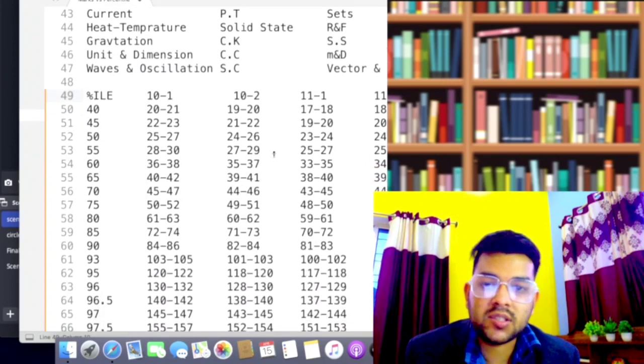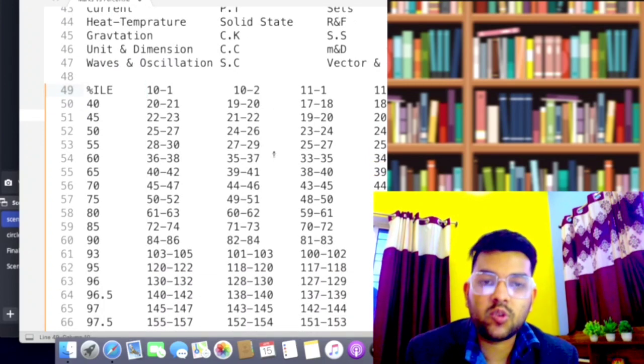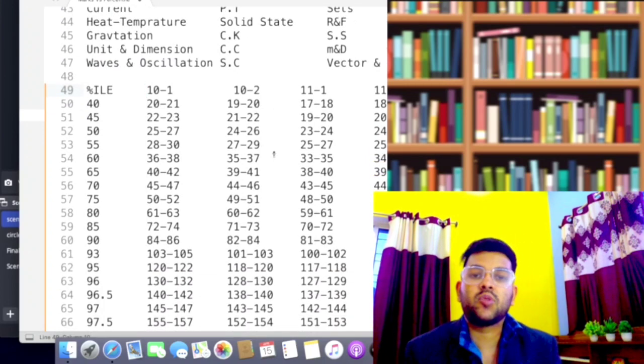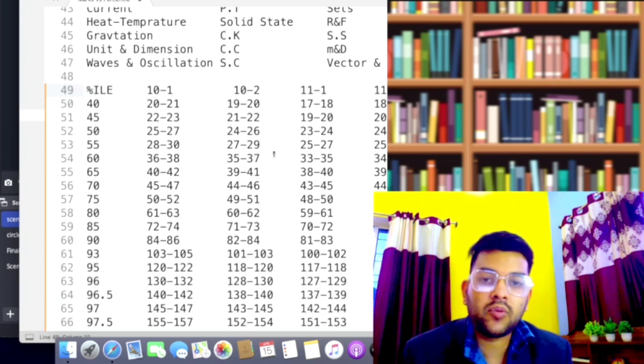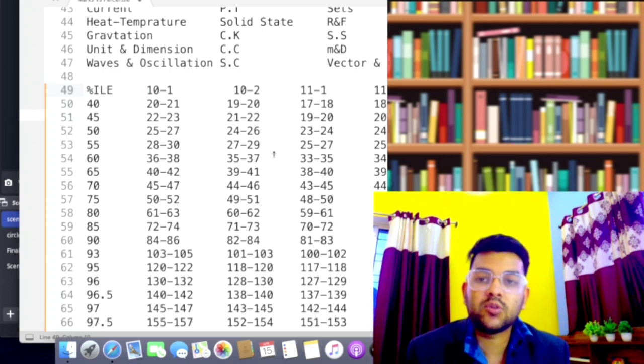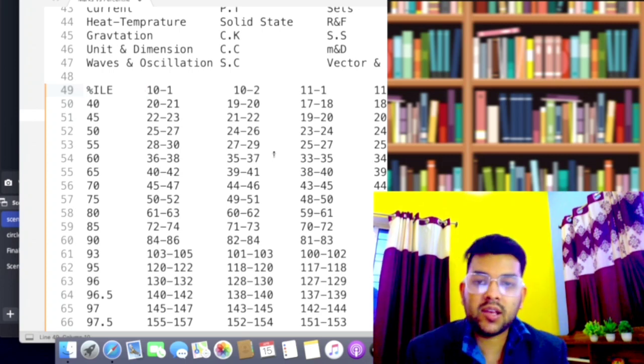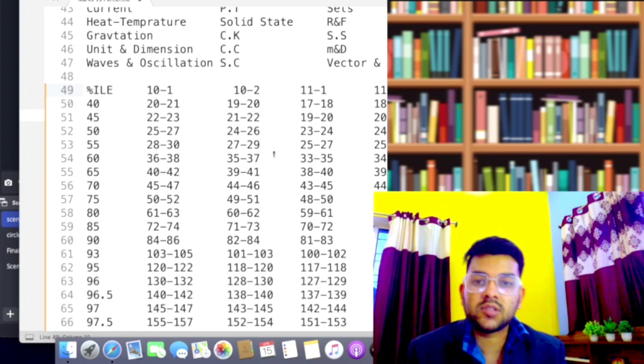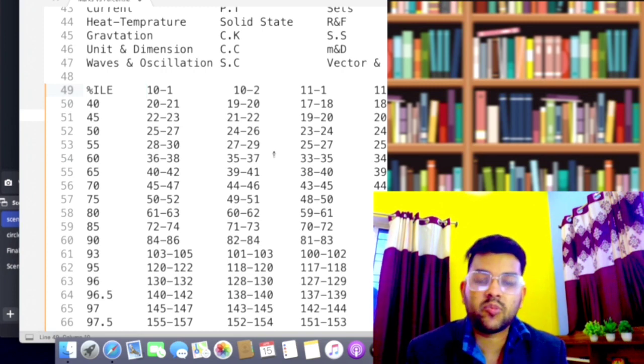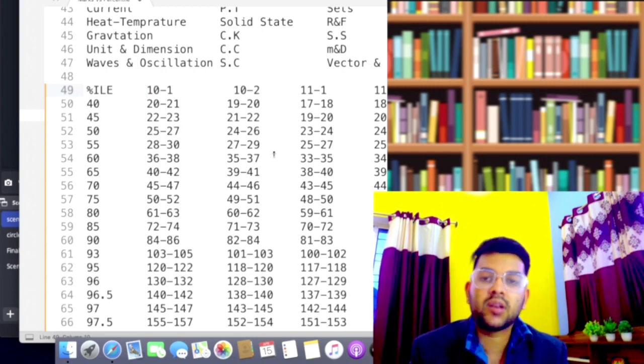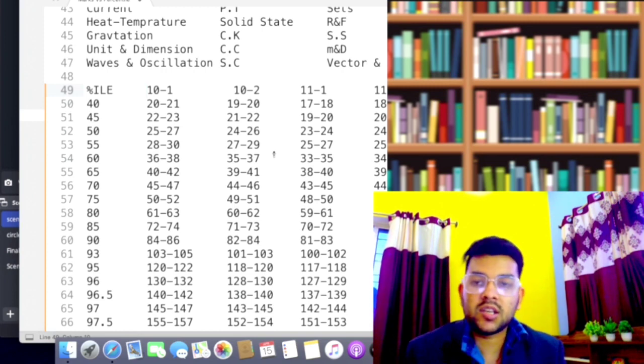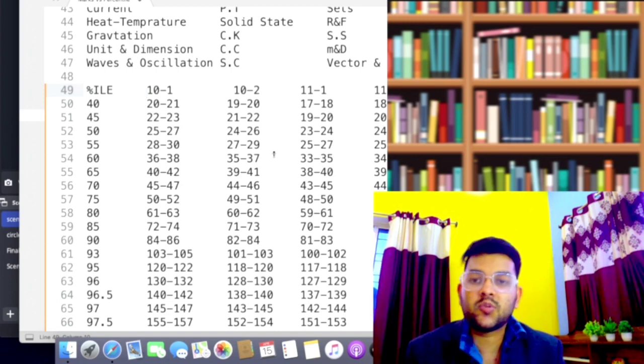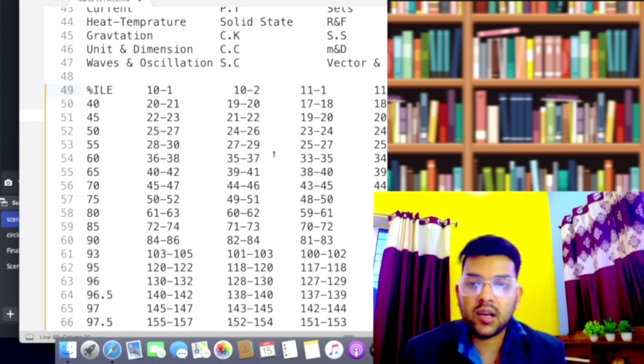Again I am telling you, average toughness was there in shift 11-1, shift 11-2, and shift 12-1. But the easiest were shift 8-2, shift 8-1, shift 6-1, and shift 6-2.